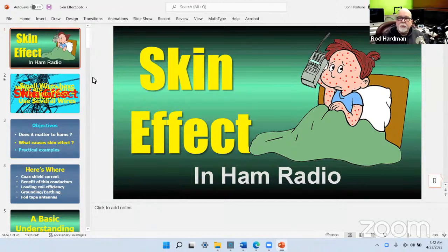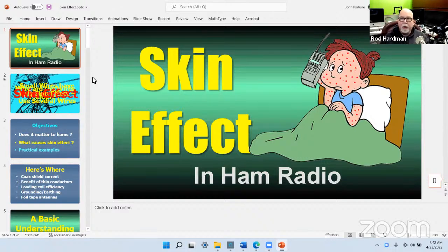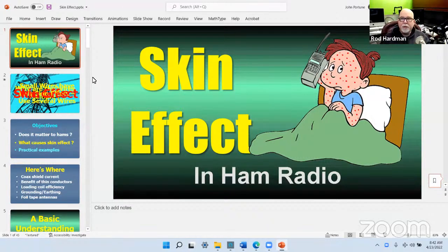Good morning, Cycle25. Today we are joined by John Portune, one of our very own, W6NBC, to talk about skin effect.